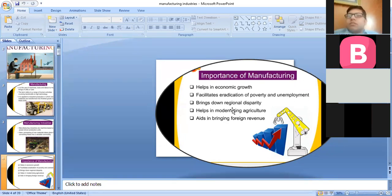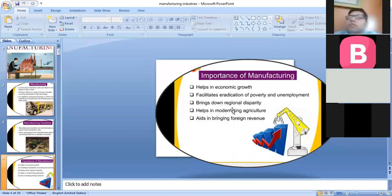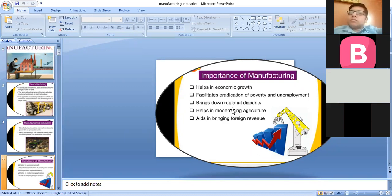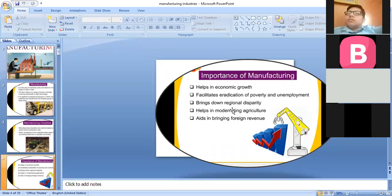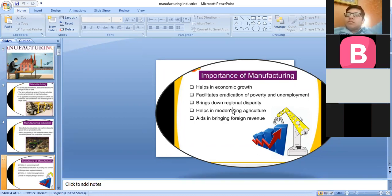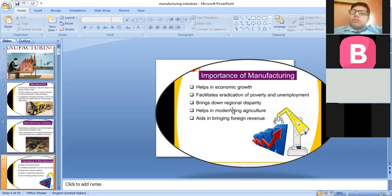This was the main philosophy after independence, when our government adopted public sector industries and joint sector. The main purpose behind this was bringing down regional disparity by establishing industries in tribal and backward areas. Export of manufactured goods expands trade and commerce and brings in much-needed foreign exchange.